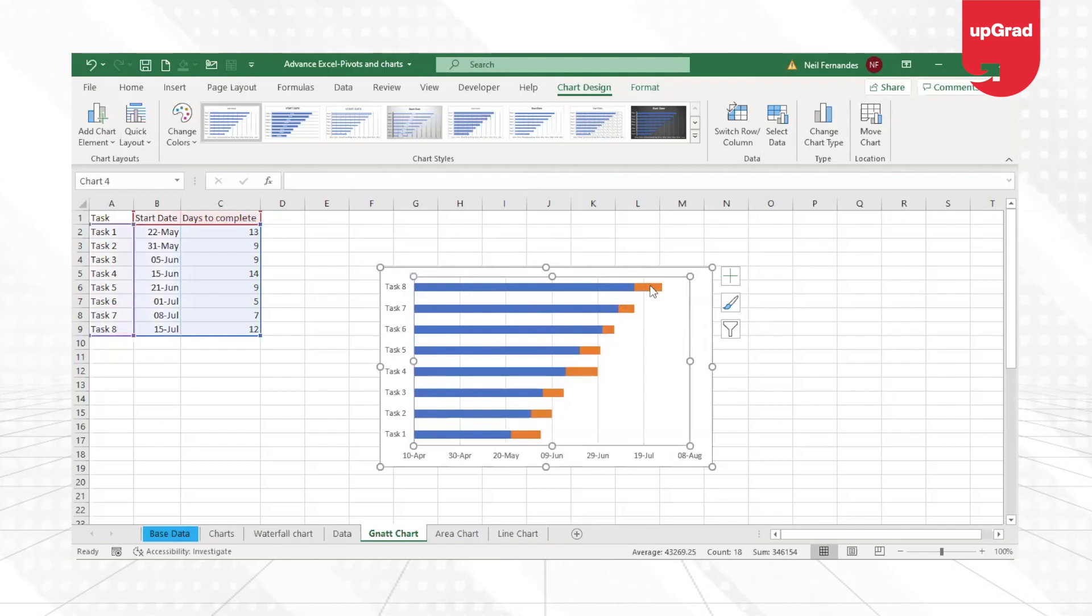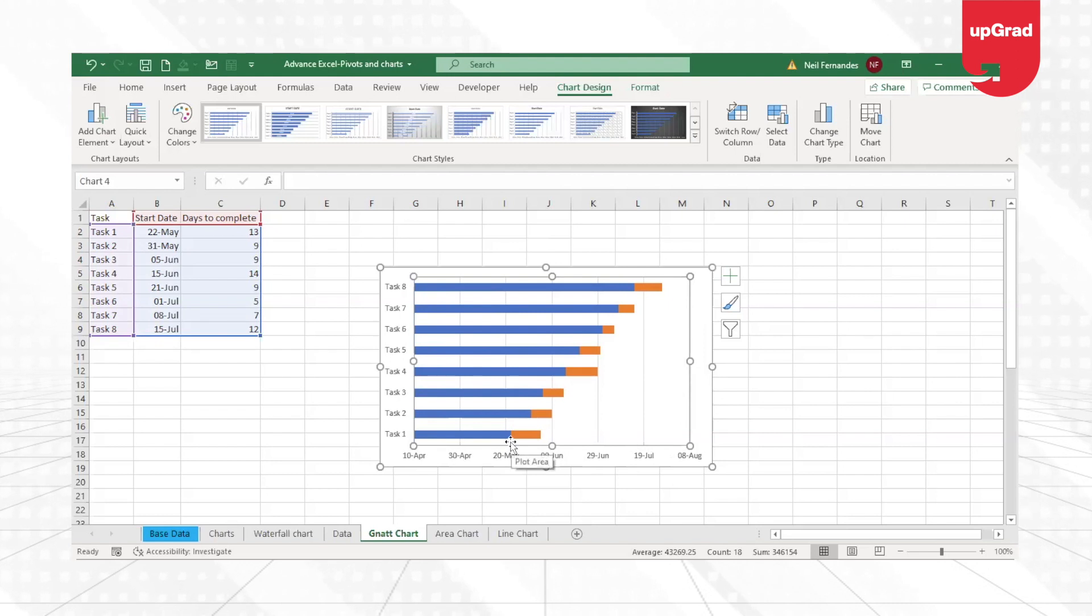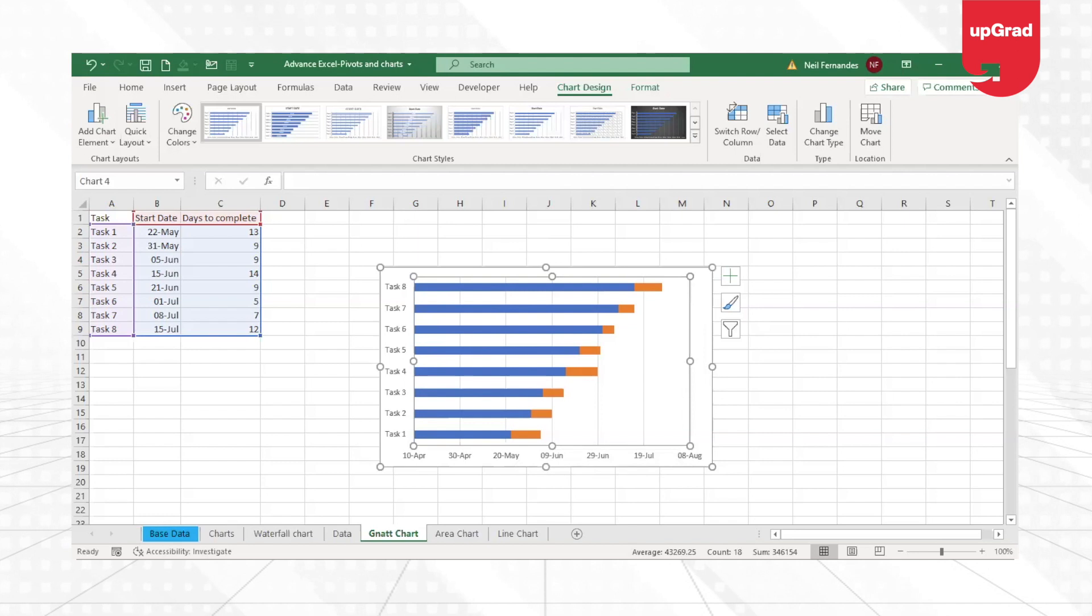So now if you look at this data, I can see that there is one data giving me the starting date, which is from 22nd of May and going up to 13 days, which is closer to June 7th or 8th.